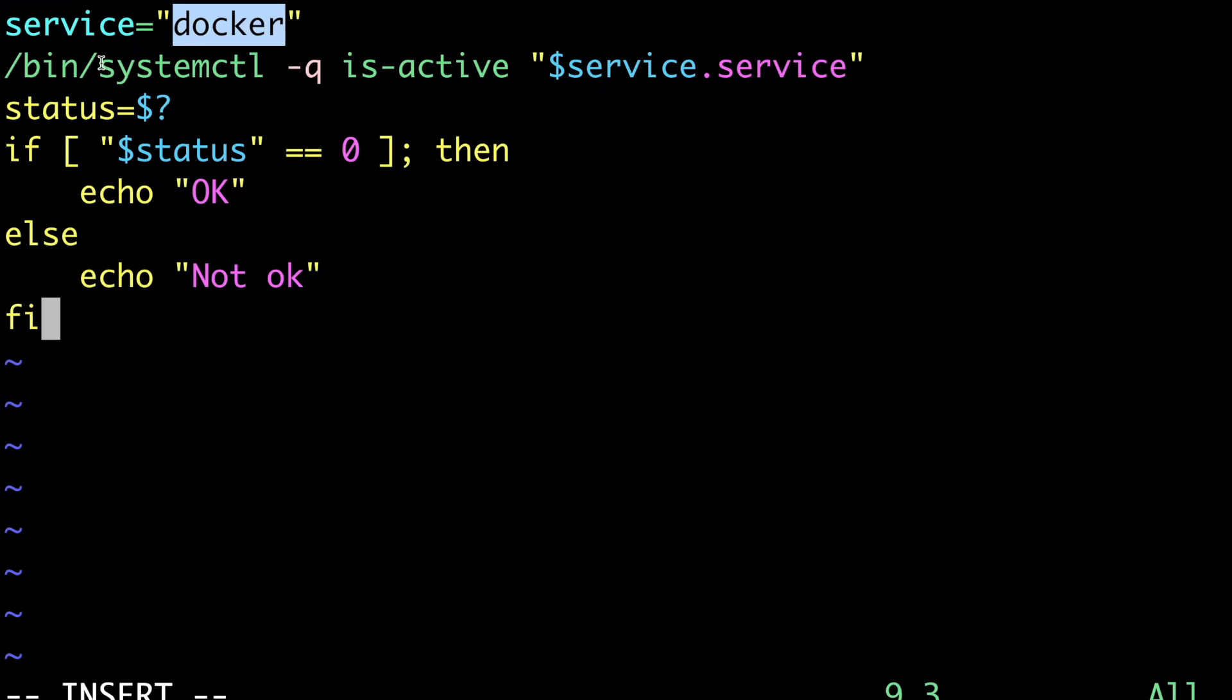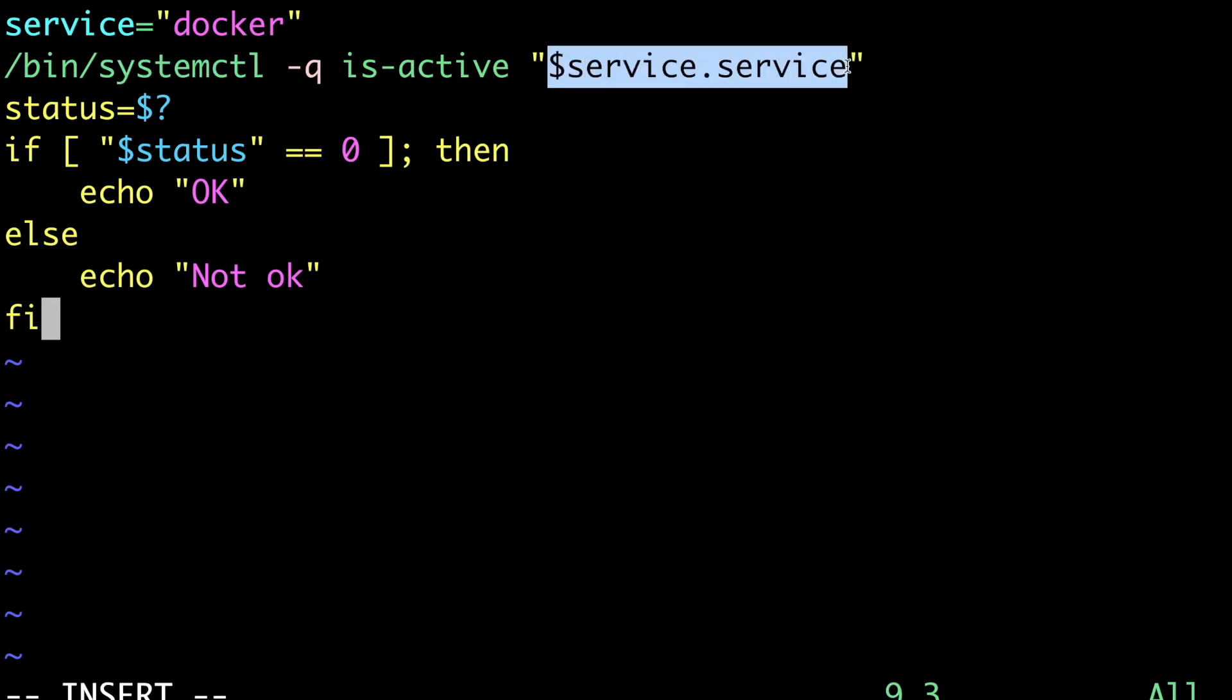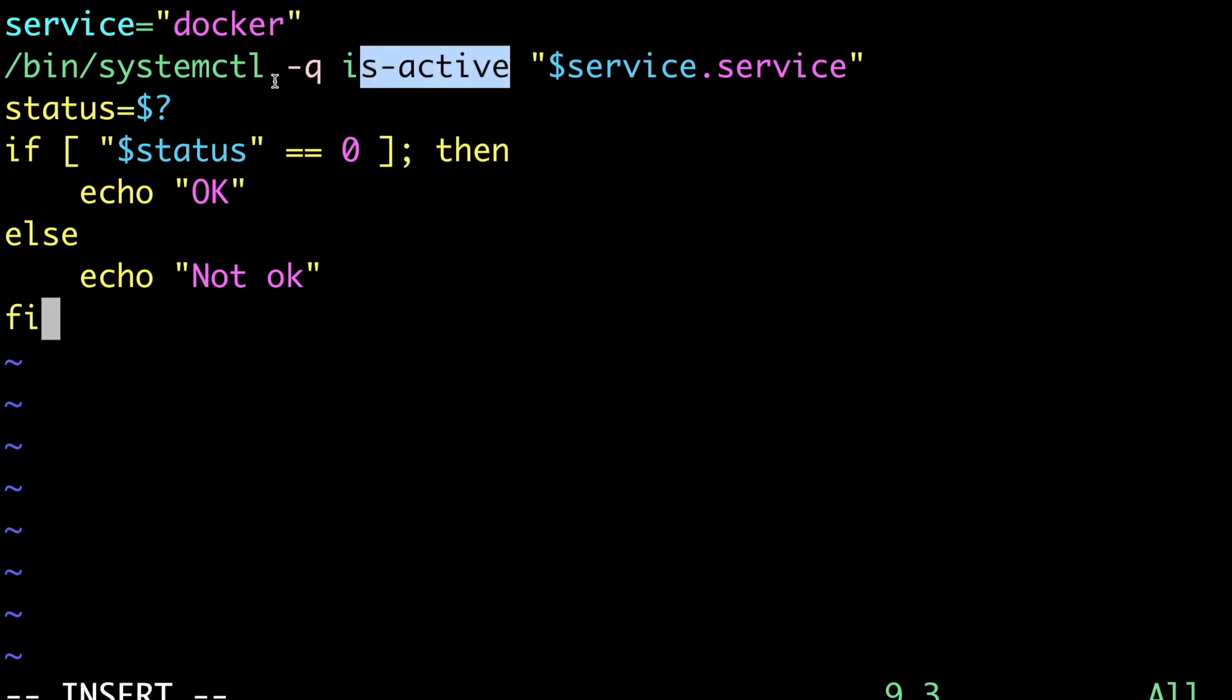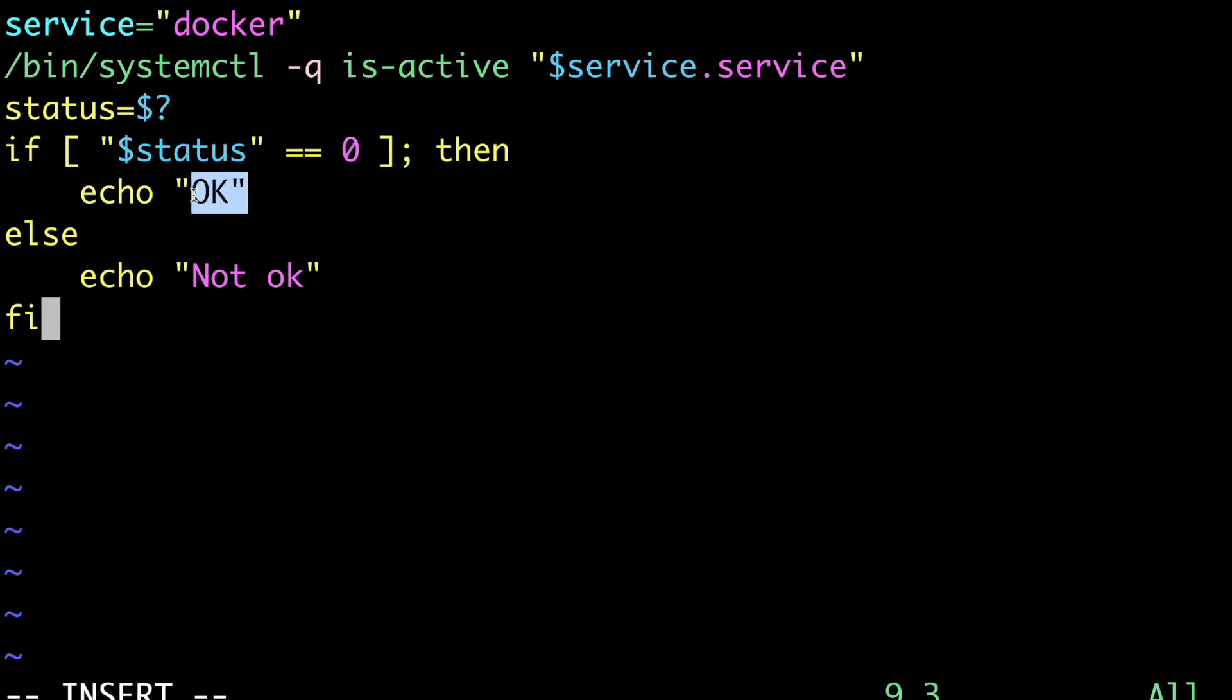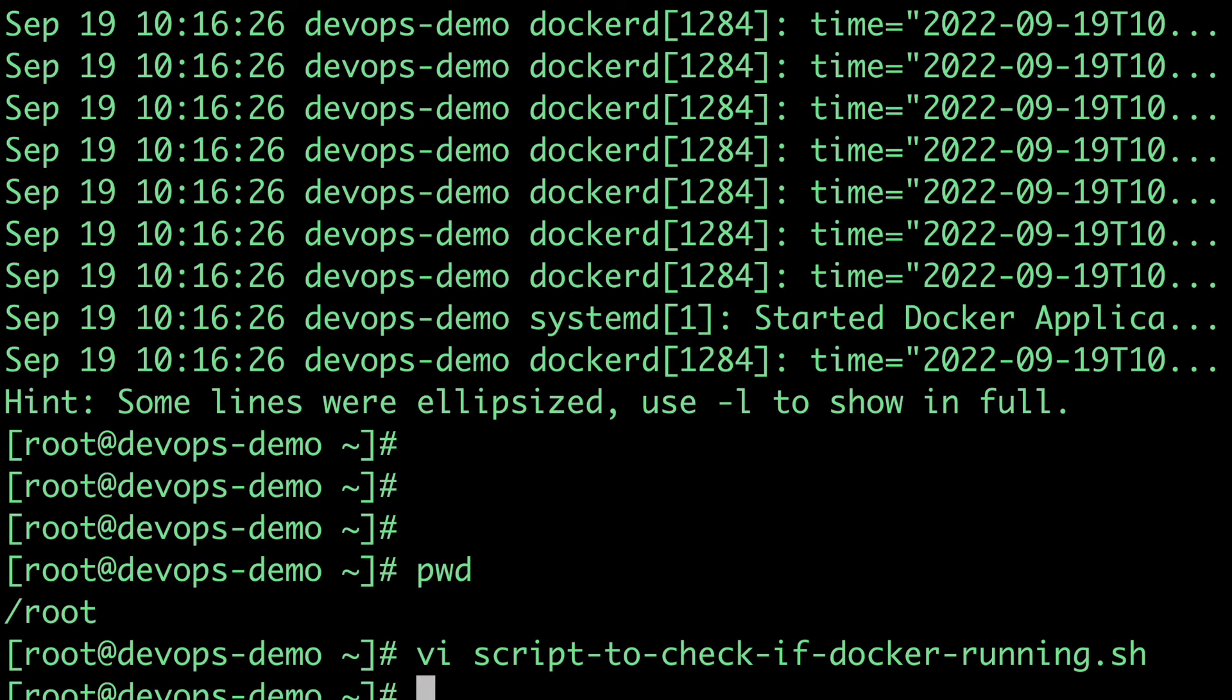Let me copy-paste this content. We're defining the service name as Docker. All services are actually placed inside the /bin directory, and there we're executing the systemctl command is-active. Here it will be replaced with Docker because we're passing Docker. Then it will check whether my Docker service is active or not. If it's active, it will respond with zero. I'll compare the status with zero - if it's zero, the state is OK. If it doesn't come out to be zero, then it's not OK, meaning the service is not up and running. Let's save this file.